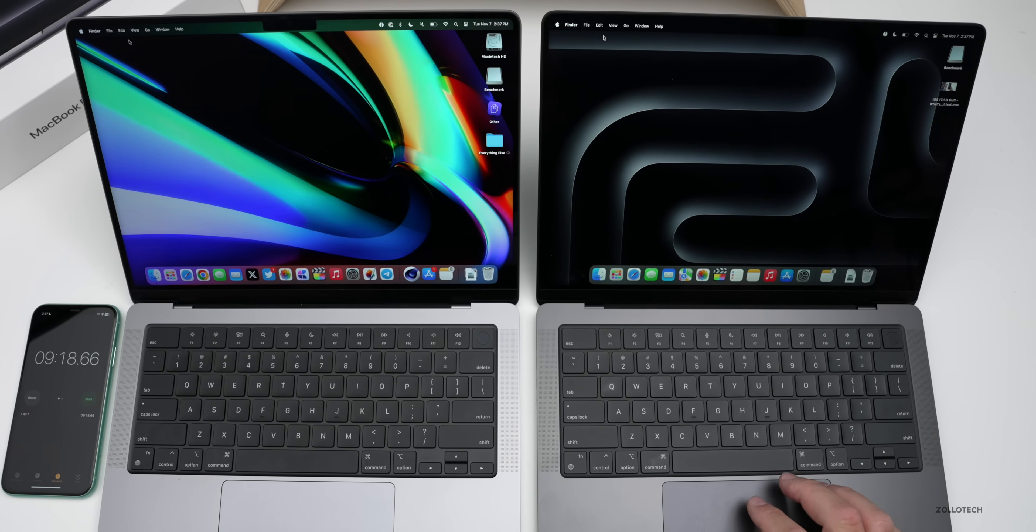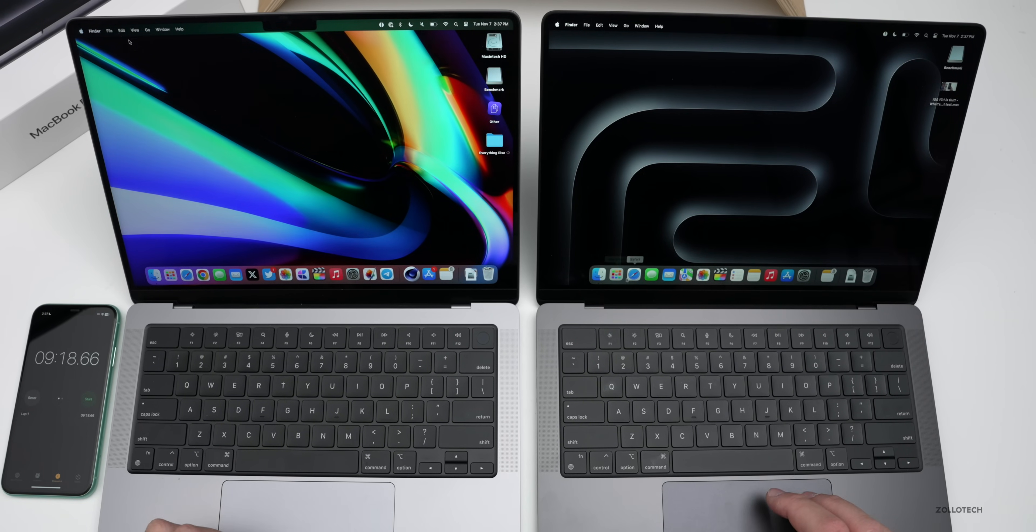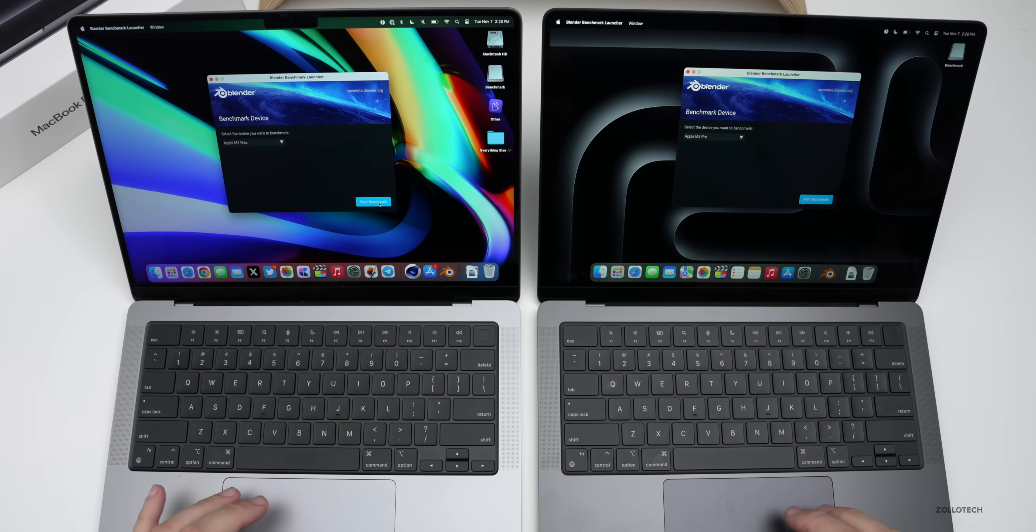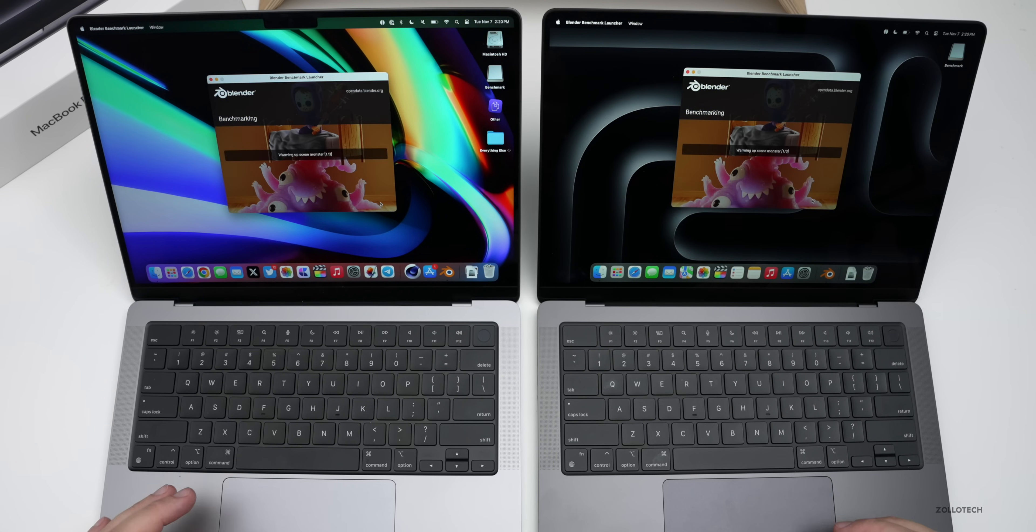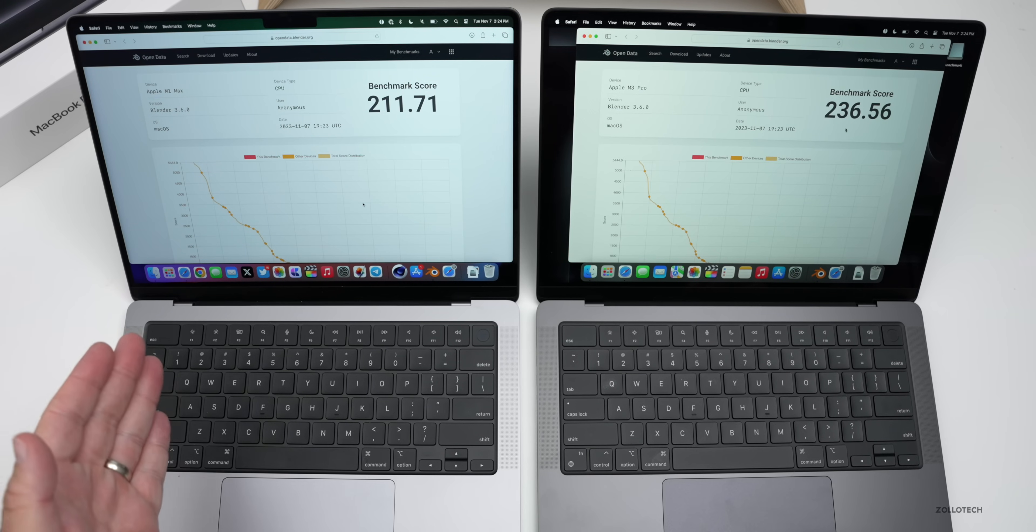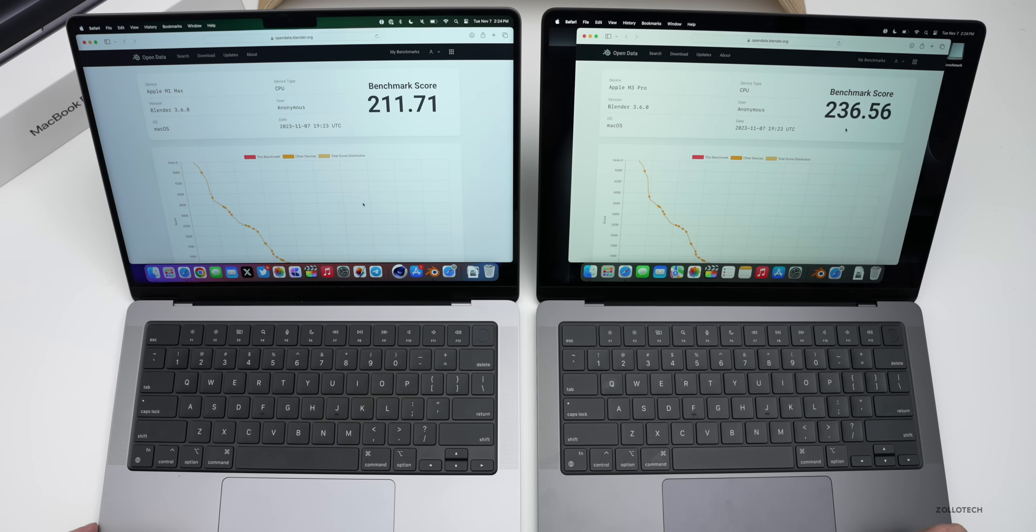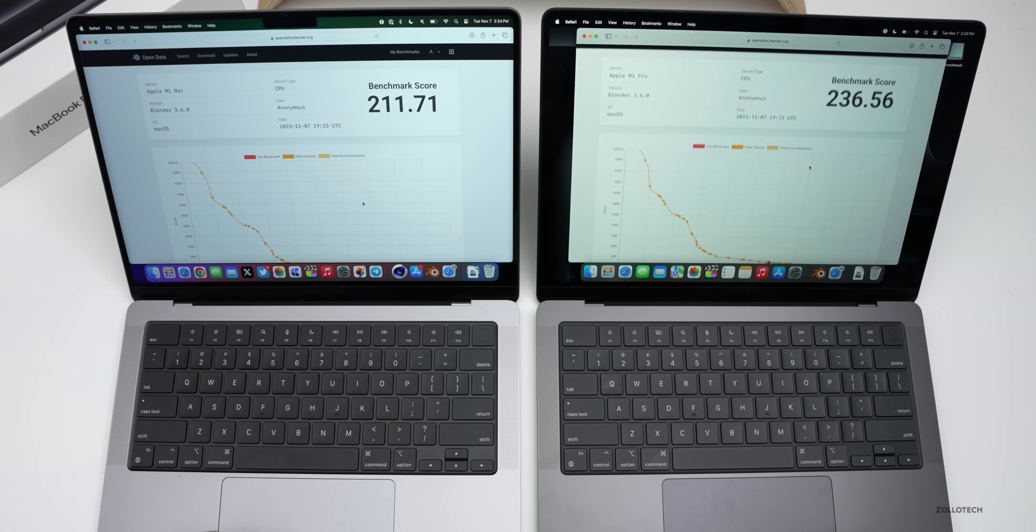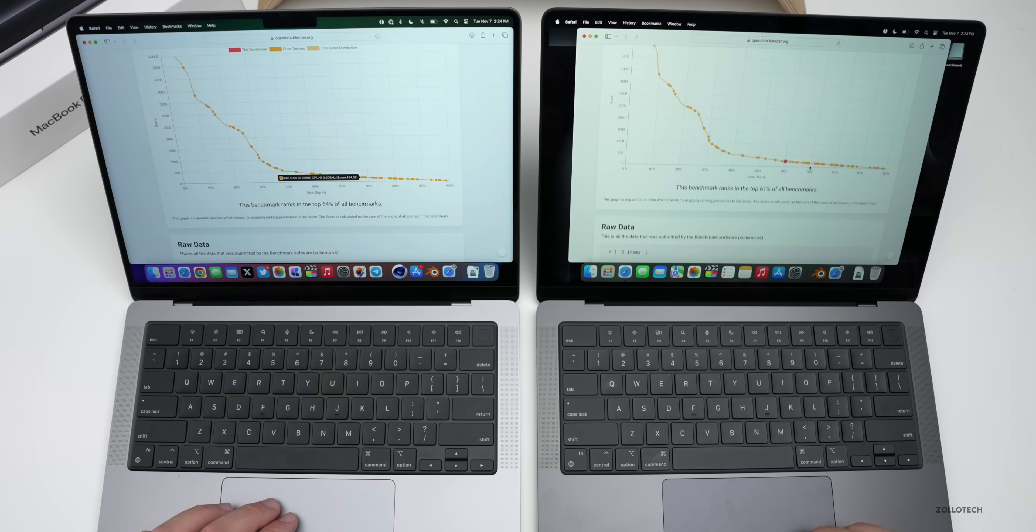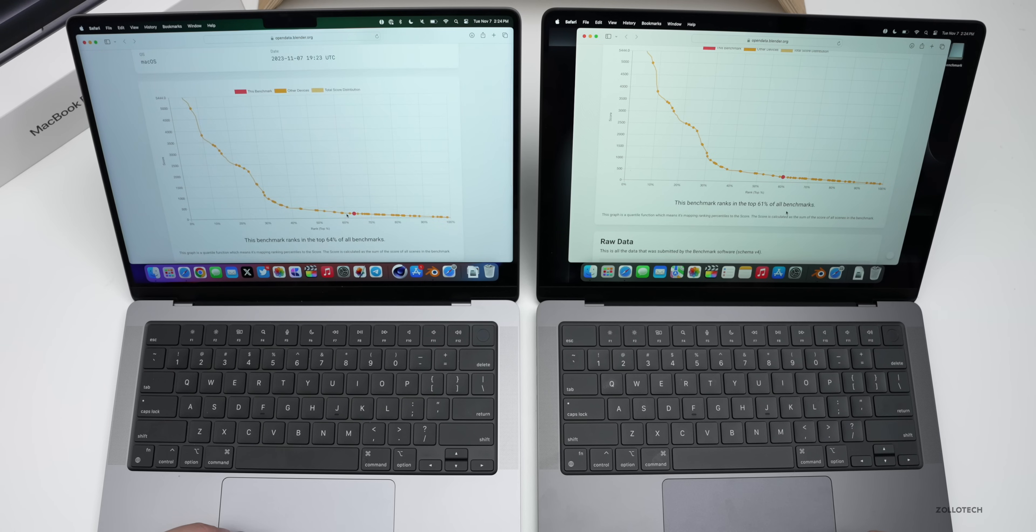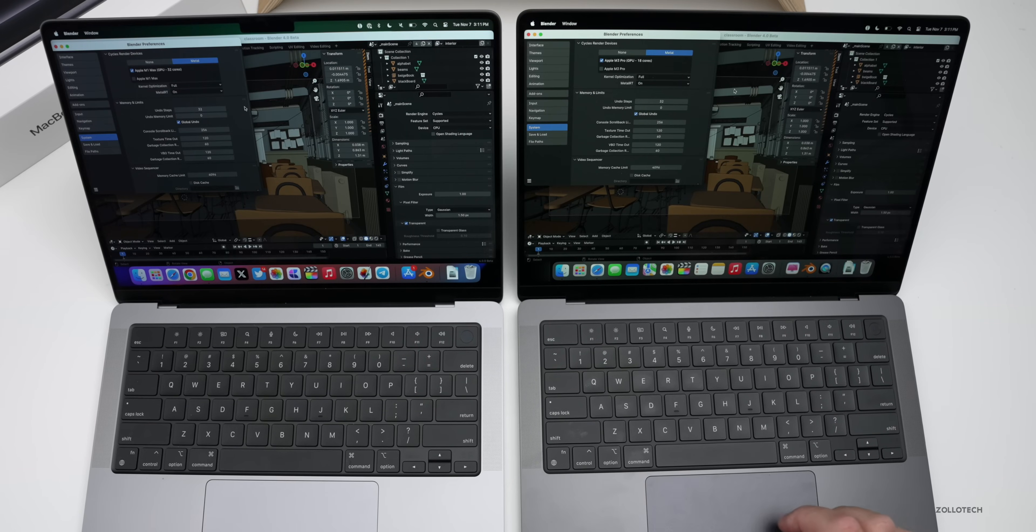Now I personally don't regularly use Blender, but many people want to see how it performs. So here's benchmarks directly from Blender. Let's see what we've got. Blender benchmarks finished and we have 211.71 for the M1 Max and for the M3 Pro we have 236.56. So it's a little bit better as far as that goes. And if we scroll down you can see that it ranks in 61% of all benchmarks where 64% of all benchmarks is where it ranks for the M1 Max.